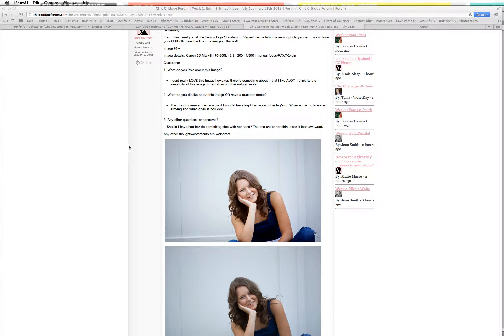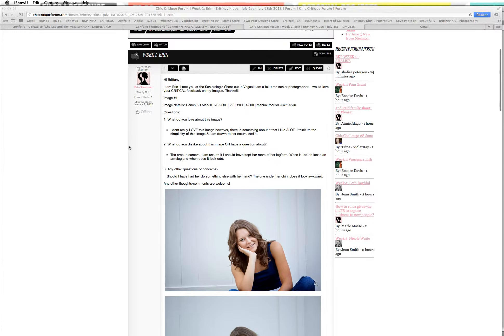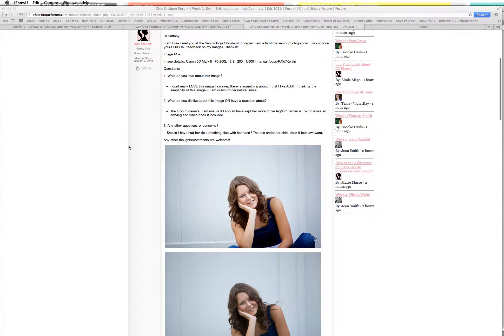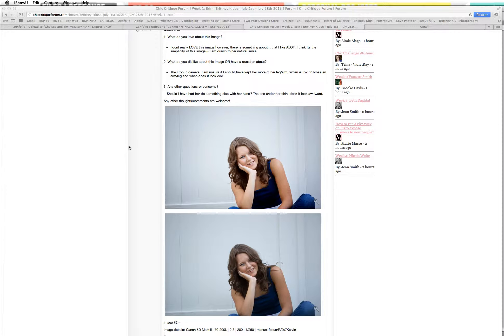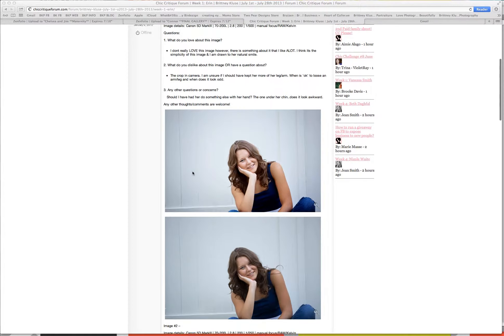Hey everyone, it's Brittany Kloos. I'm here with the week one photography critique looking at Miss Erin's images. Erin and I actually met each other in Vegas when I was co-hosting the Seniorology shootout with Leslie Kerrigan. So it's pretty awesome that she's taking this class now. So let's get into it.